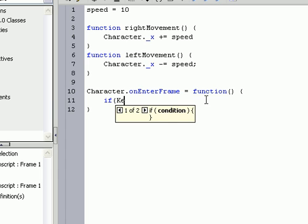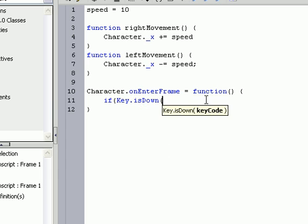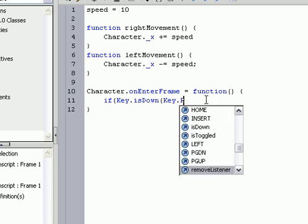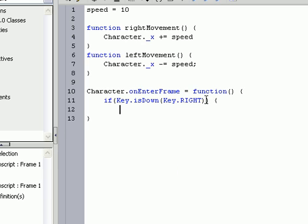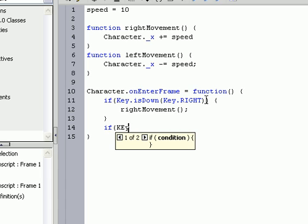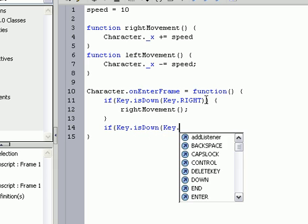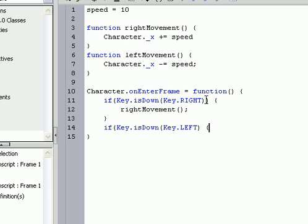If Key dot is down, Key dot right, and then we'll have it do right movement, just like that, and then do the same for the left. If Key dot is down, Key dot left.